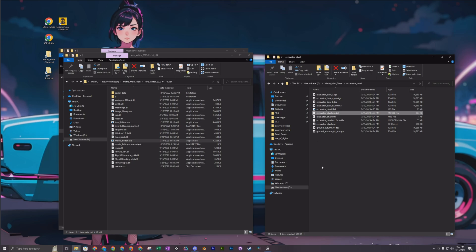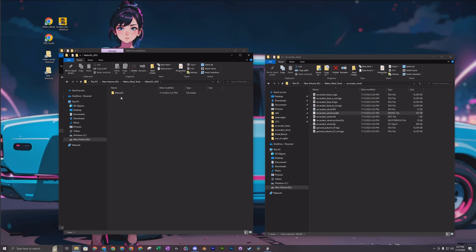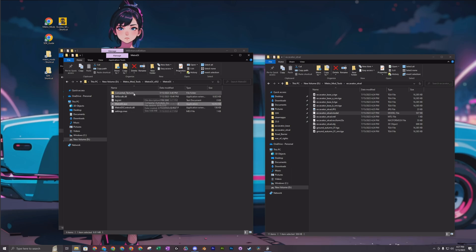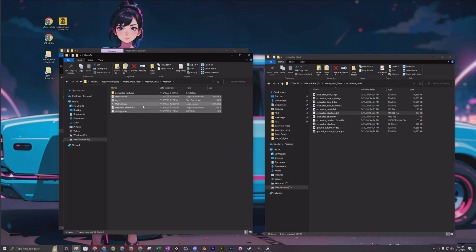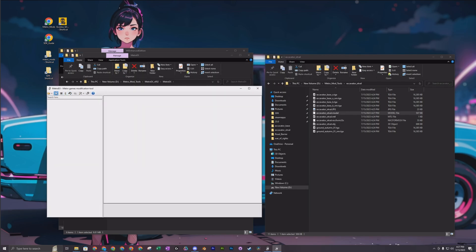The next tool you need is to convert all these TGA files to the textures you need for your model — so the asset isn't just purple with no textures loaded. Go back to your tools directory and open Metro EX 52. You'll see various DLLs in there; the one you click on is Metro EX 1. This is what it'll look like — you want it to say Metro EX Modification Tool. Click on Tools and choose the Textures Converter option.